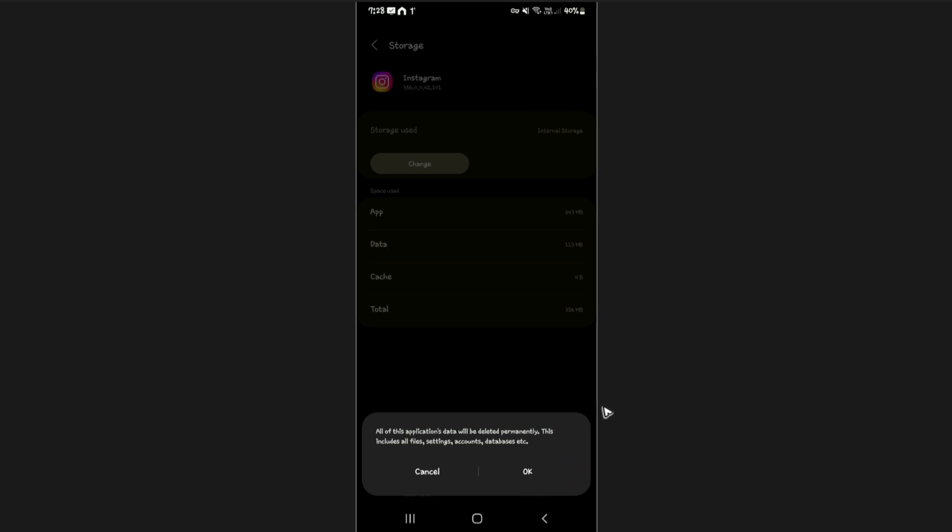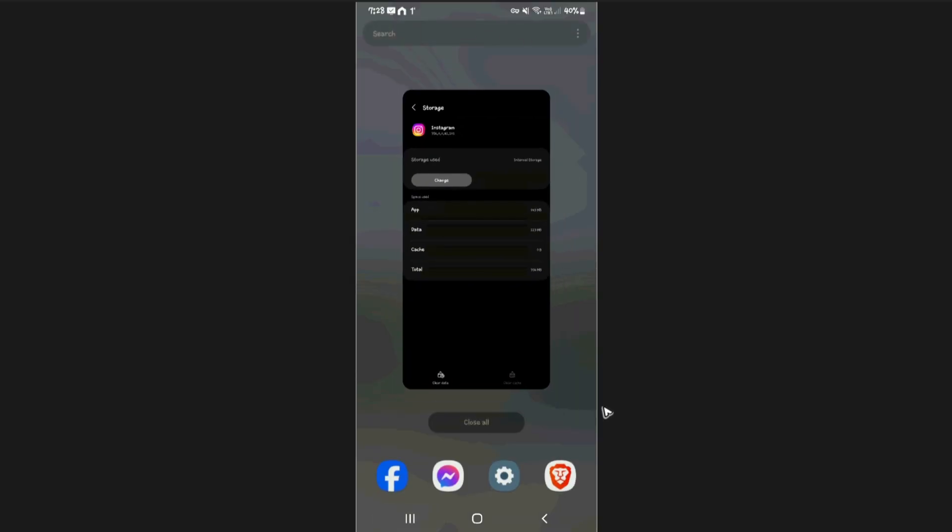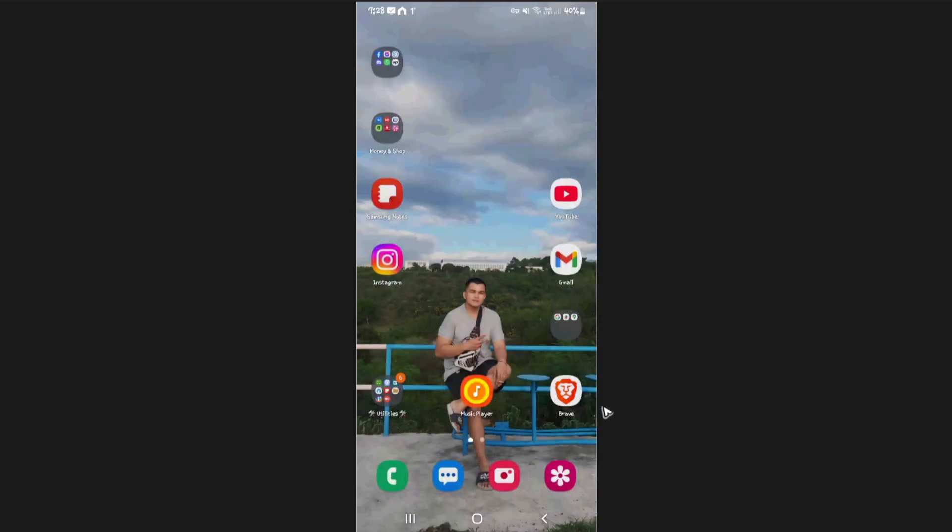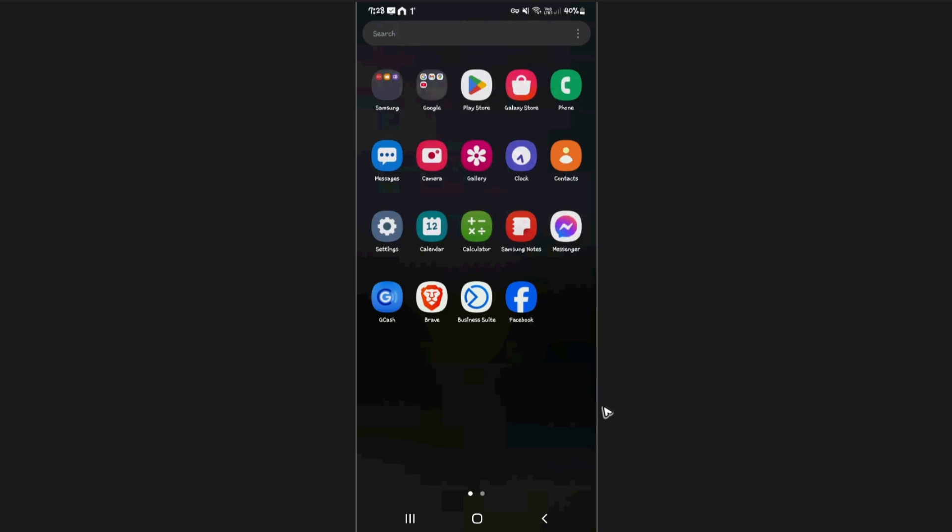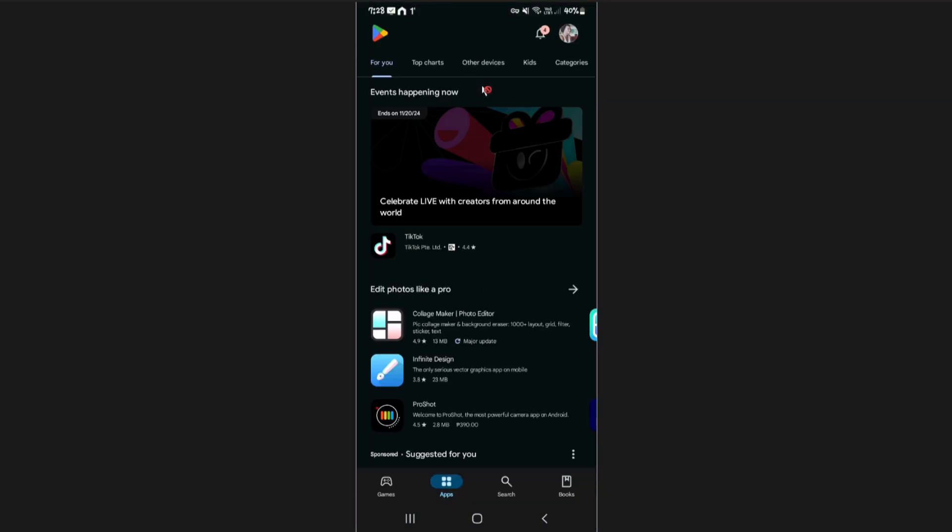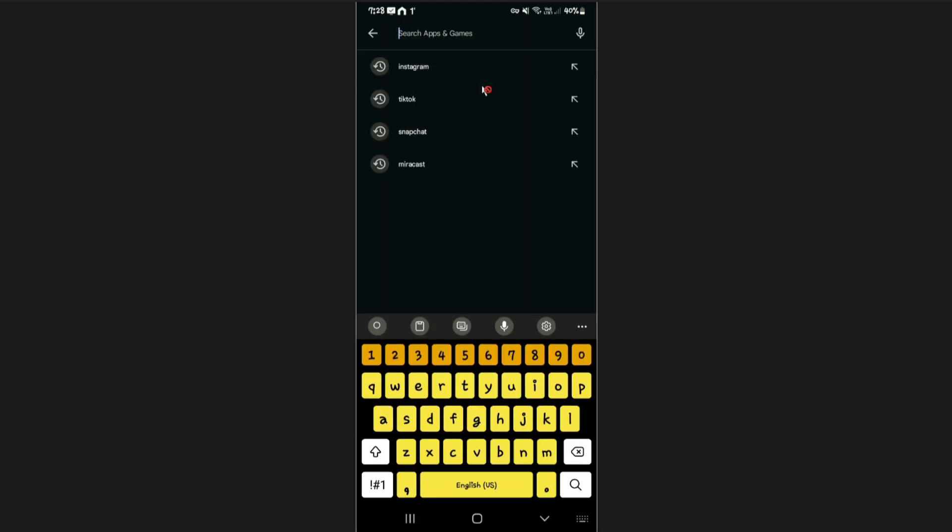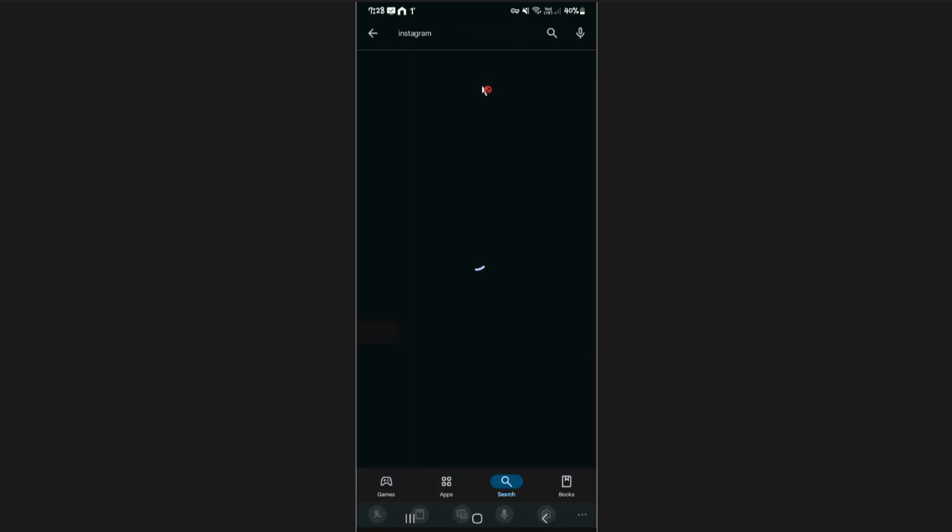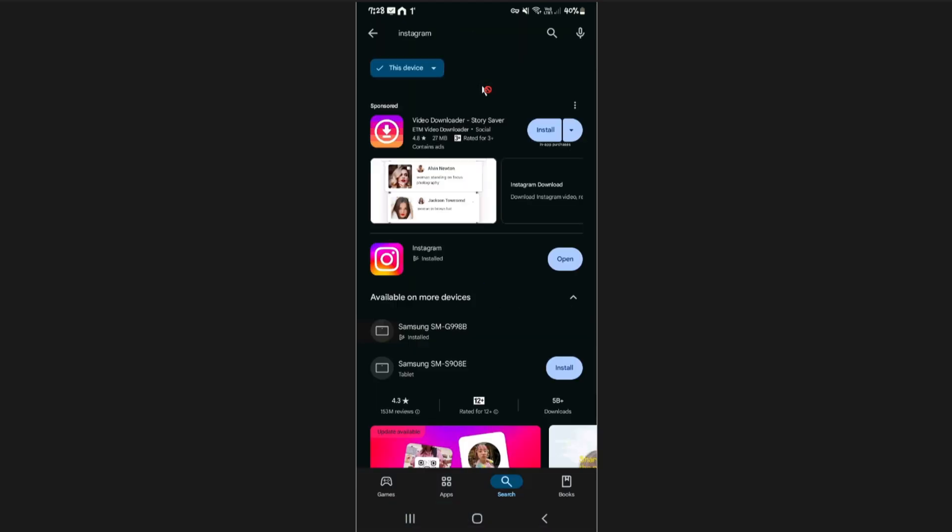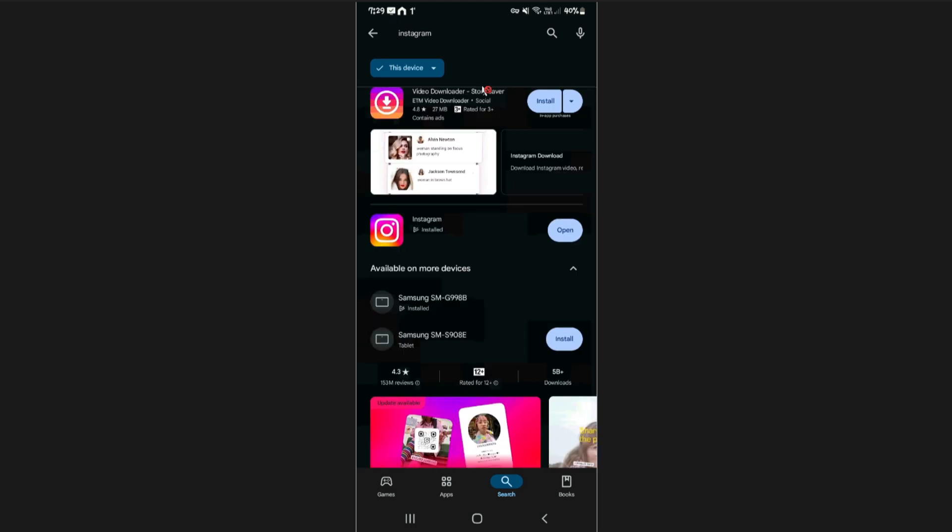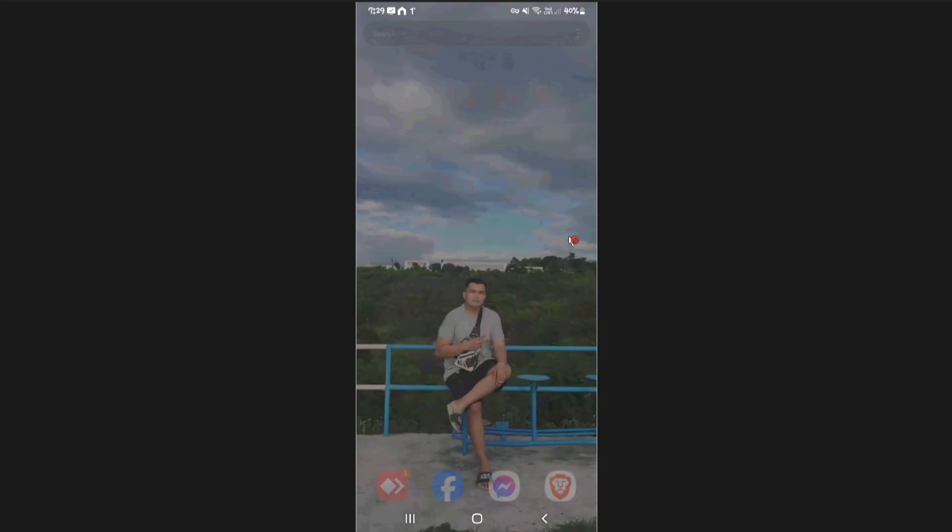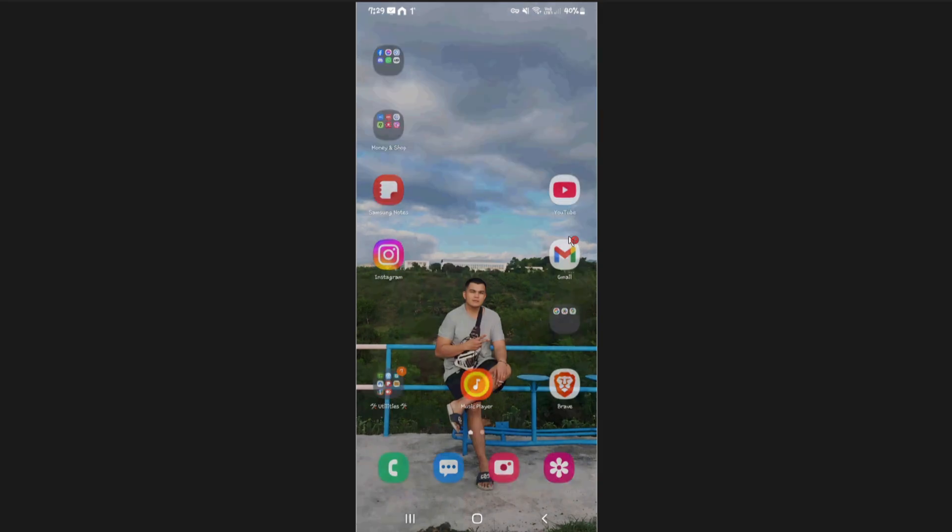Once done for both iOS and Android devices, for iOS go to your respective App Store, and for Android tap on your Play Store. Now what you're going to want to do here is look for the Instagram app. You should be able to see update right here. Just tap on that and wait for the process to finish.